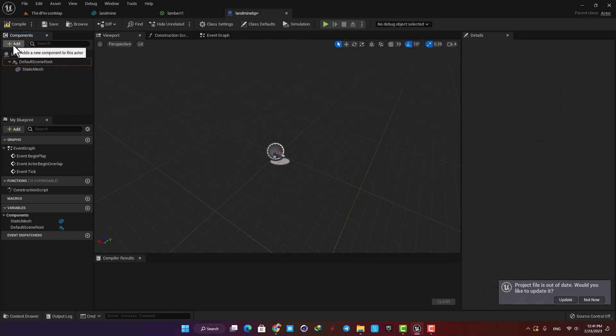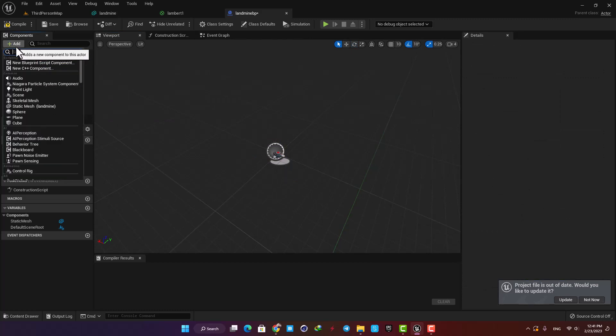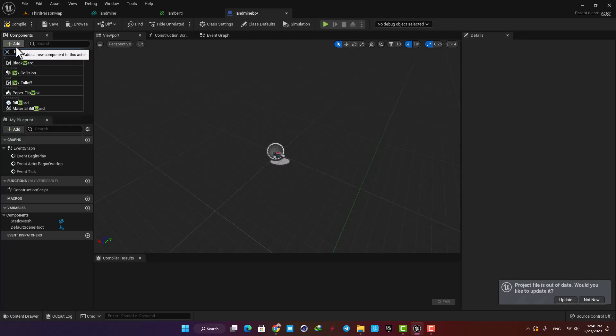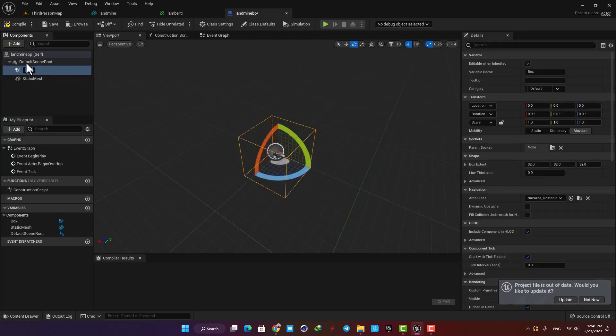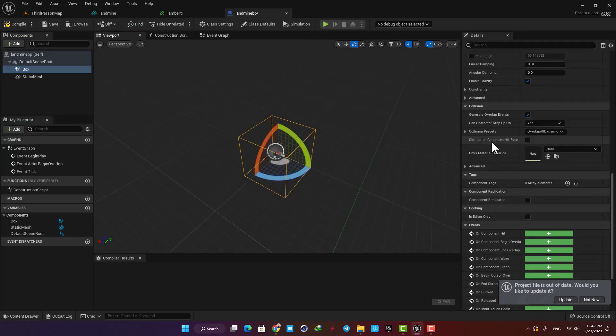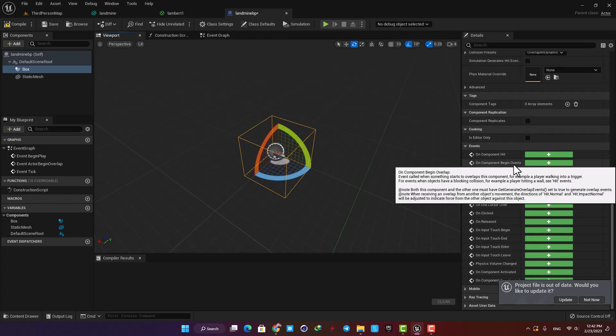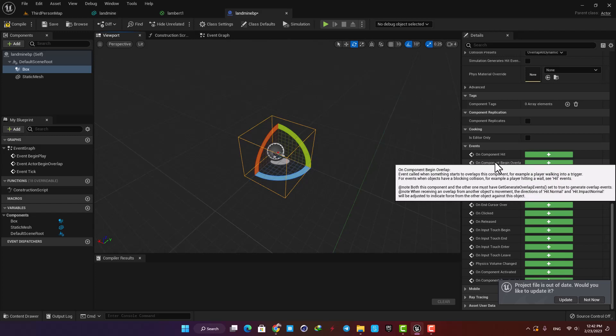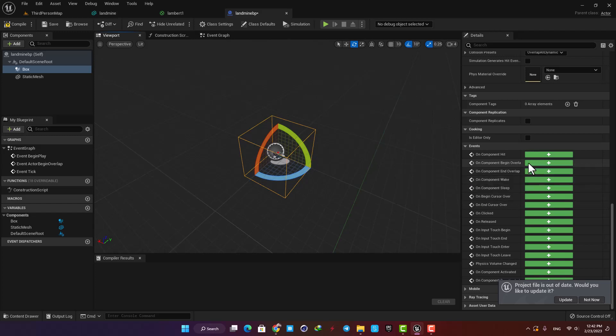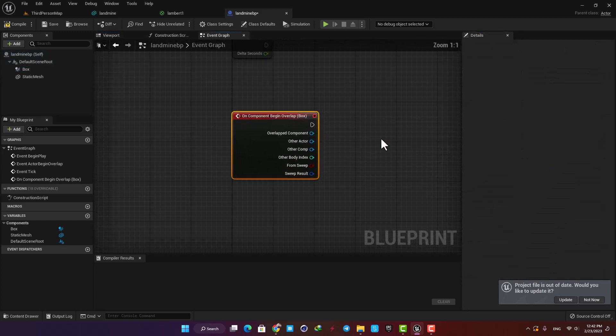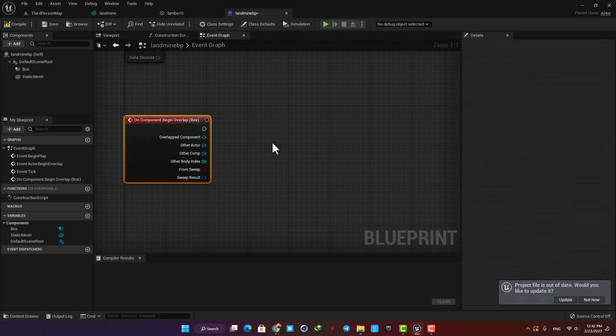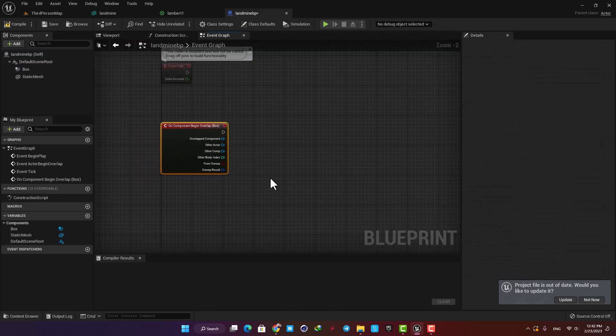Scale it as you wish. Now here in the details tab you can see that we have a lot of events which can be triggered using this collision box. The one we want to work with is On Component Begin Overlap. Hit the plus button to open it up.